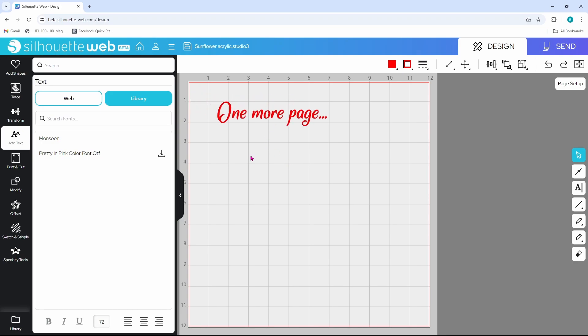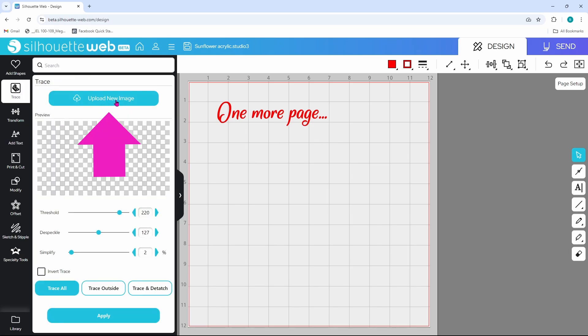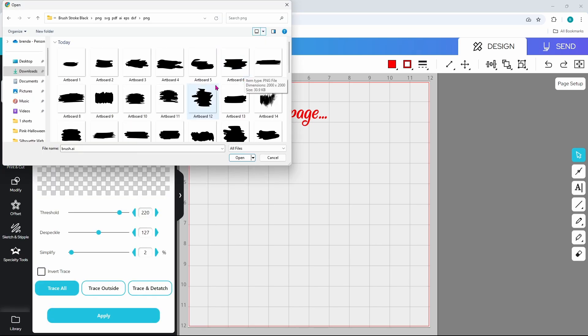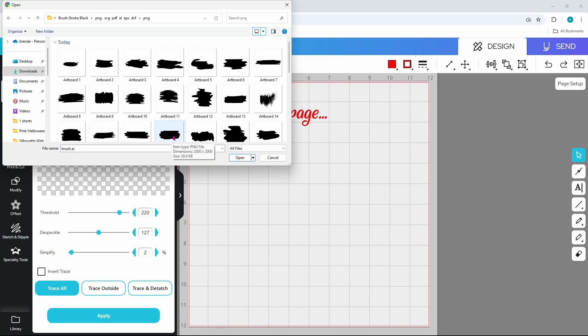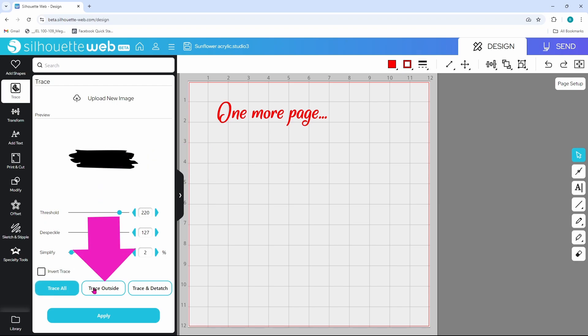I'm working with clear acrylic bookmarks and the text always shows up better if there's a little something behind it. So let's go to our trace panel and we are going to upload a new image. I did grab these brush strokes from Creative Fabrica and I looked for brush strokes that were relatively simple and all black in color so that they would get a nice trace, and I think I like this one. Now that has brought the image in, we just need to trace it and we can trace all.